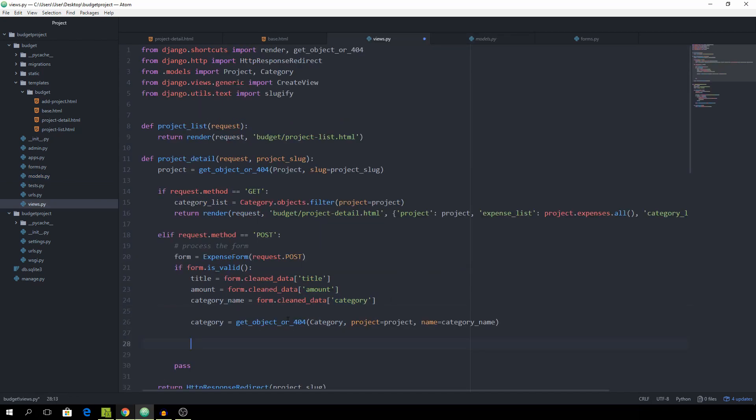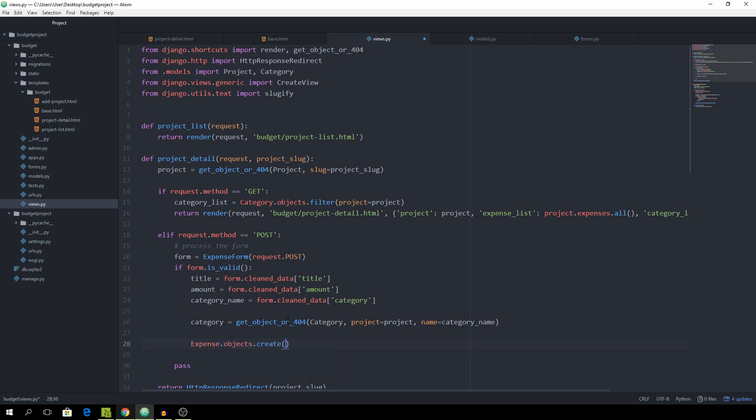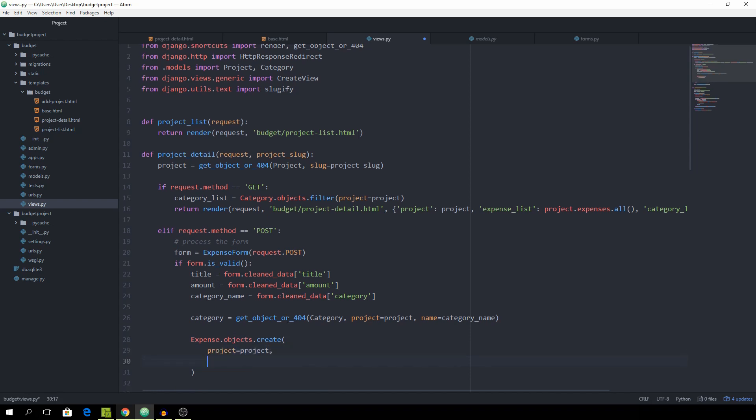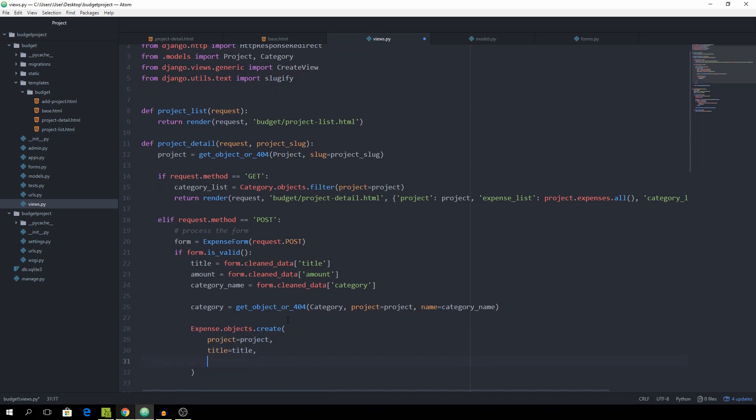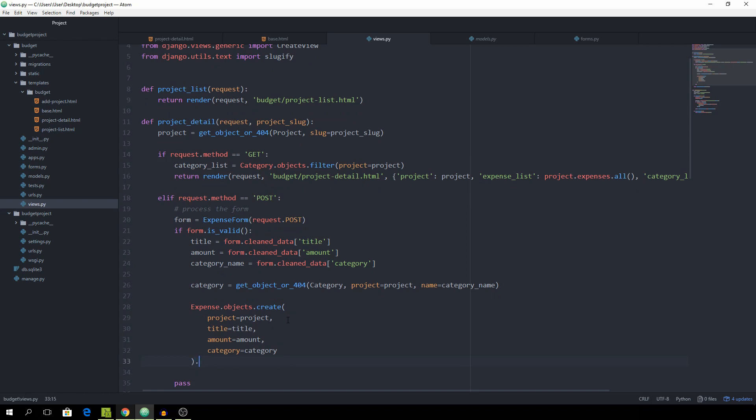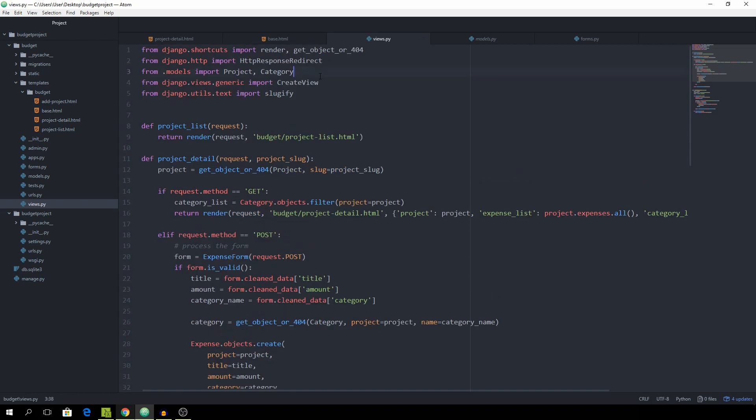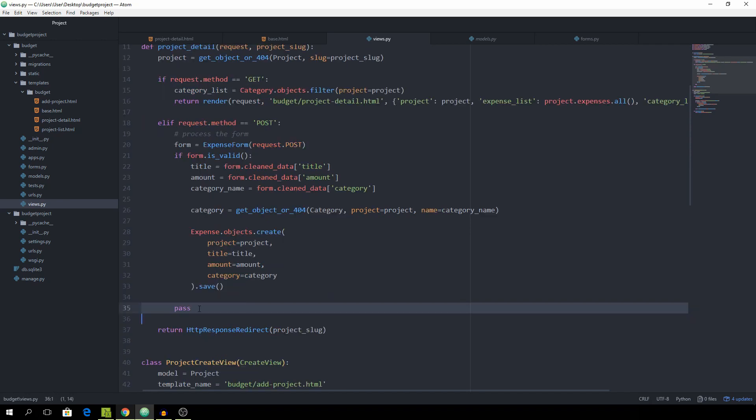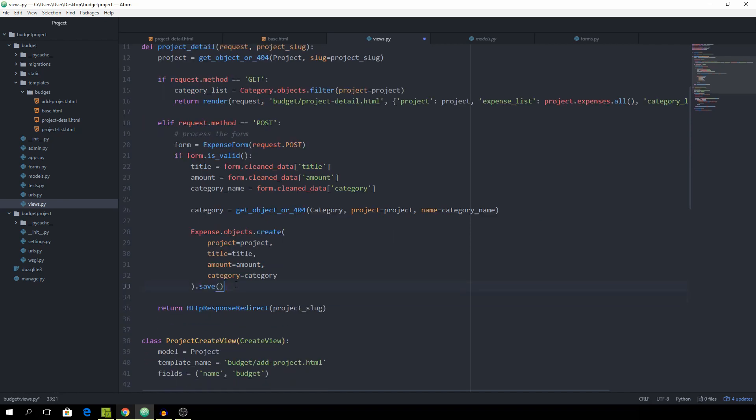And all we have to do now is expense.objects.create. And we set the project equal to project. The title equal to title. The amount to amount. And the category to category. And then hit .save. Otherwise it won't save to the database. And we also have to import the expense model. And remove the pass.